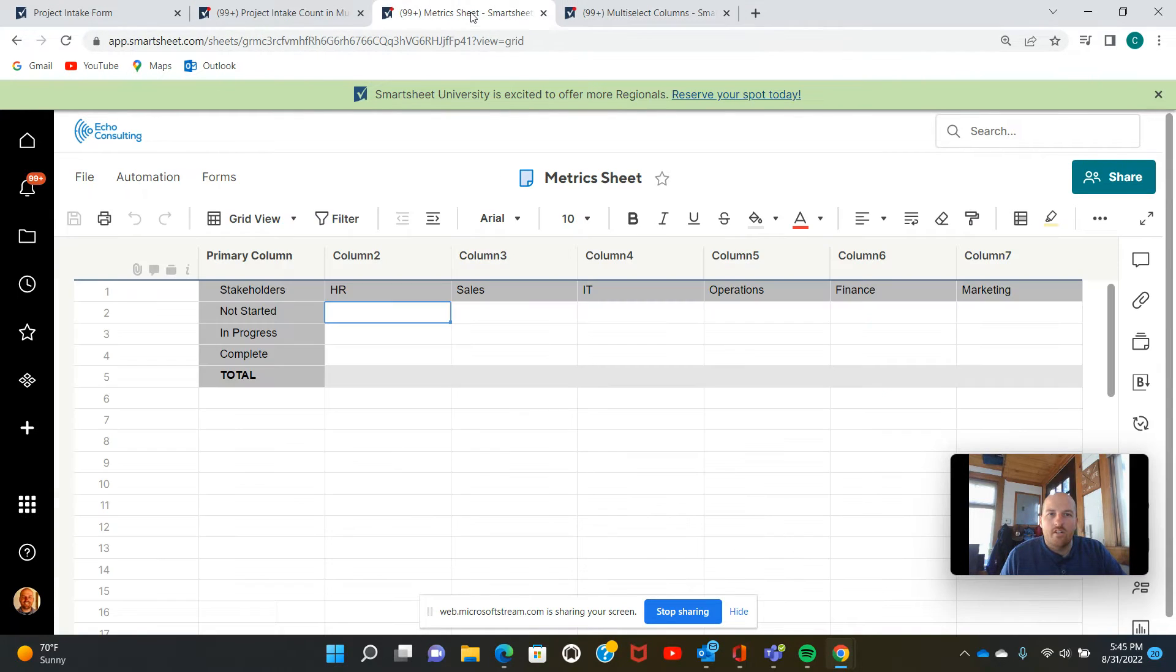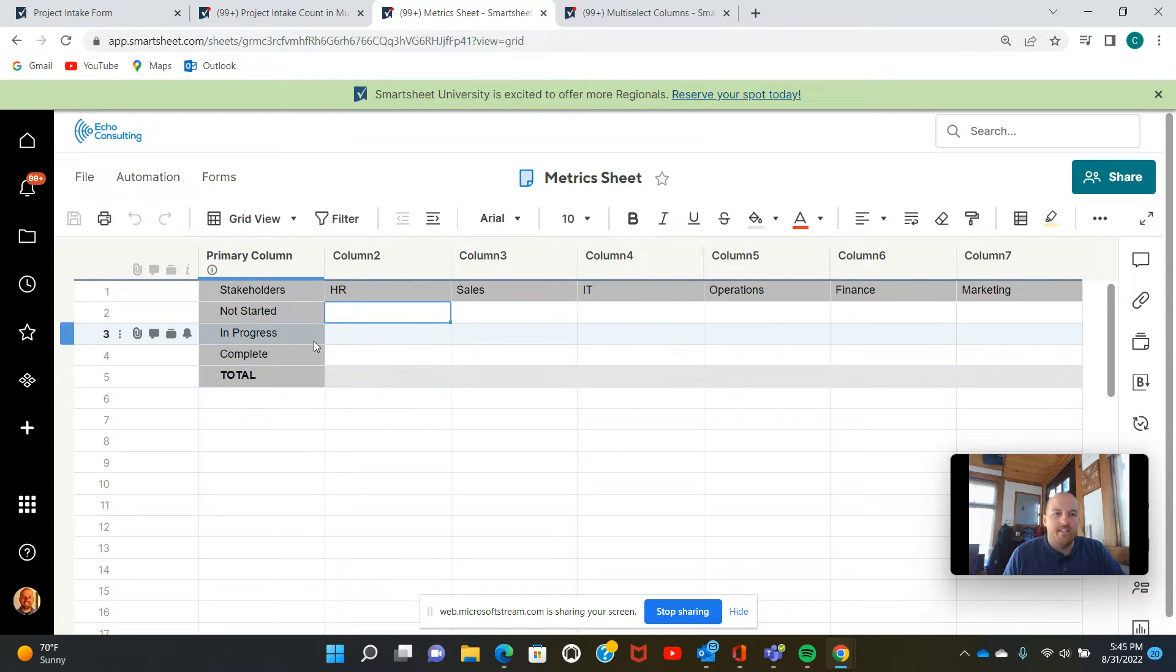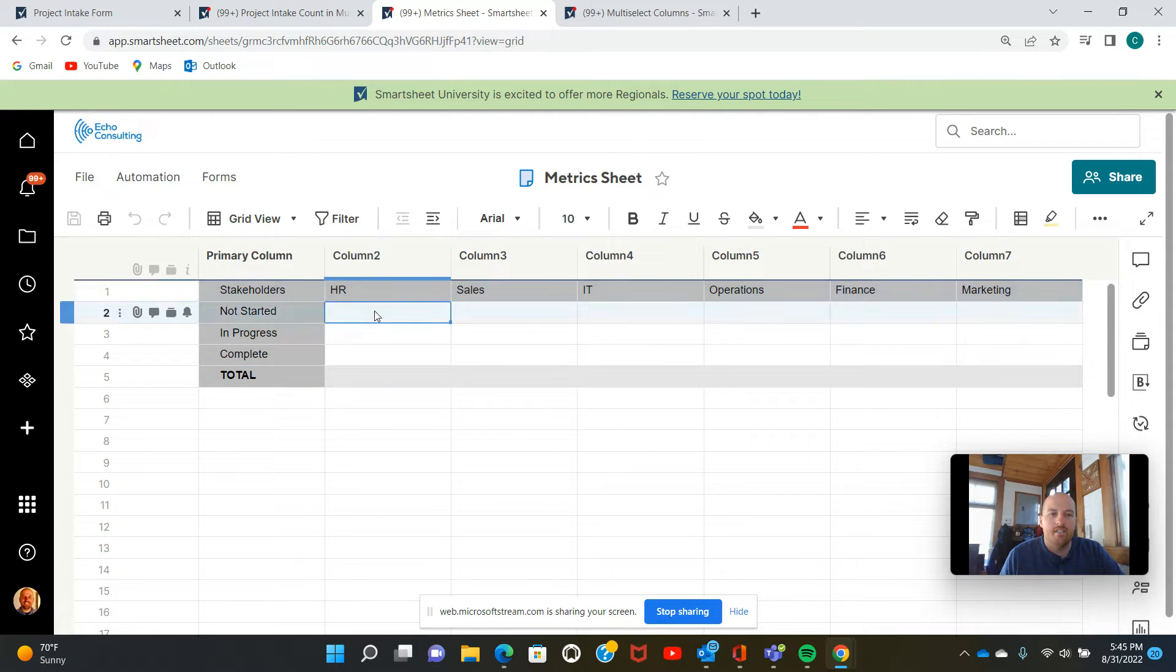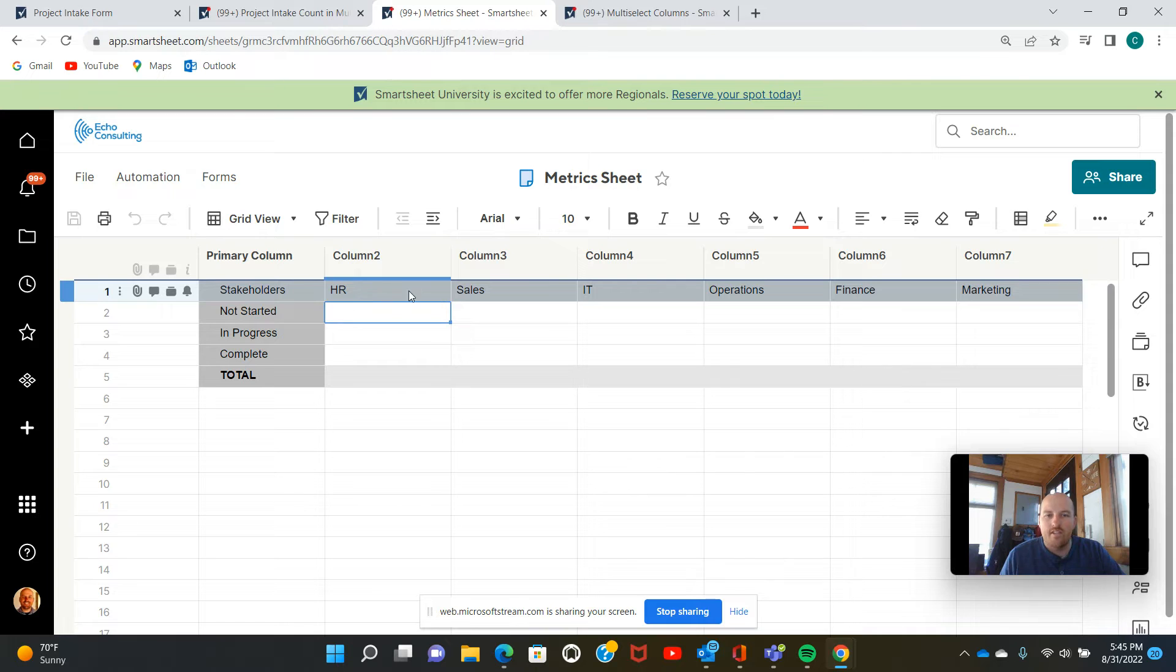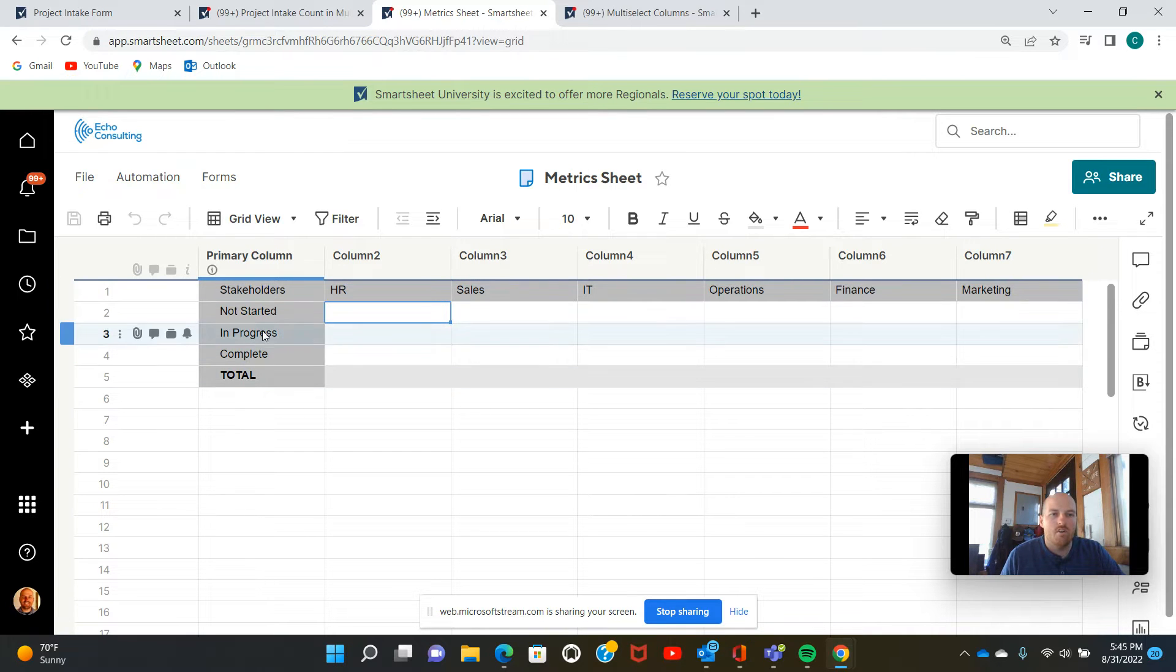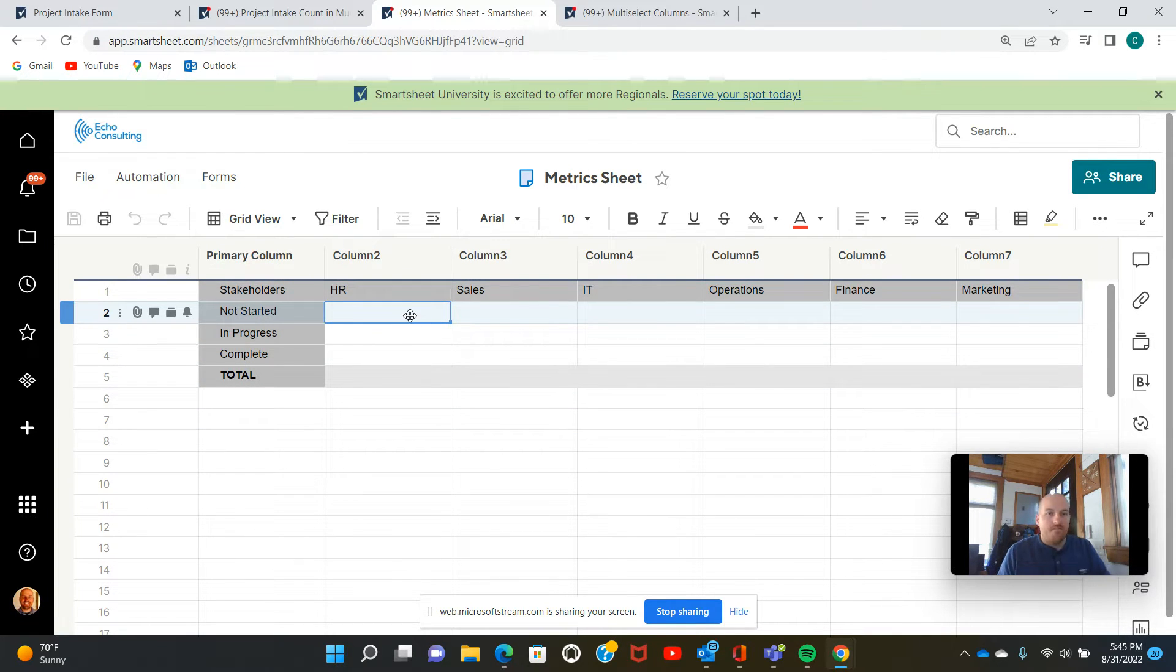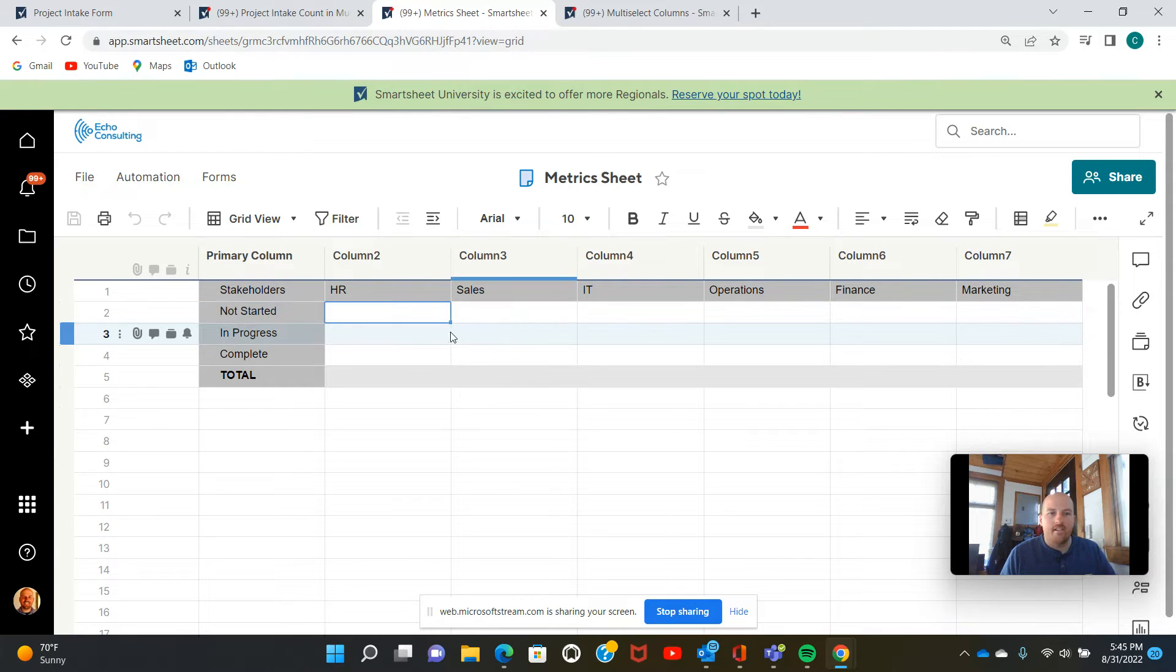So we're going to go, I've already built out a metric sheet here. As you can see, I put in some headers for the table for these columns and rows, and I'm going to show you how to write the formula to collect information from that multi-select column.